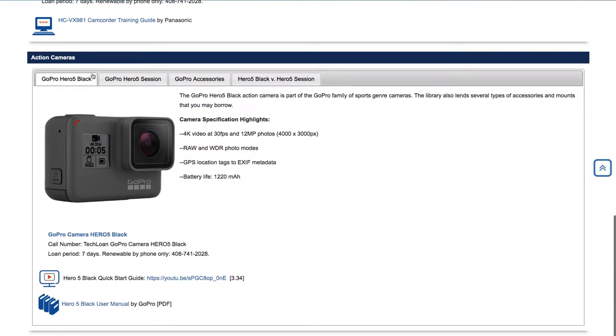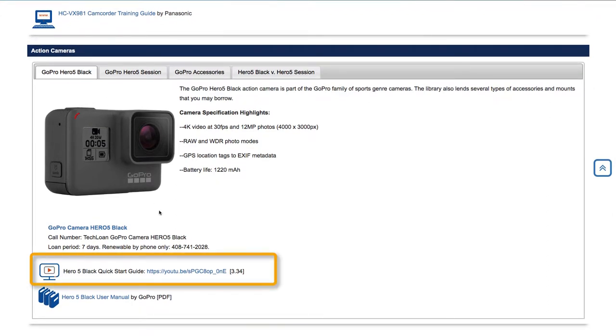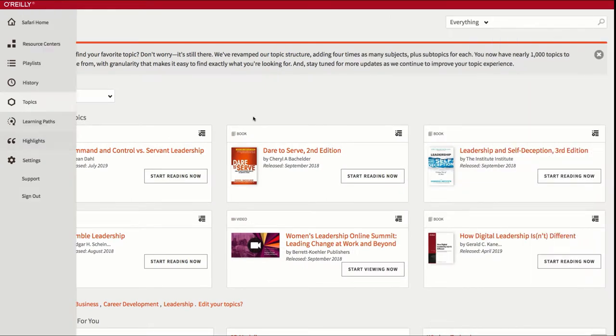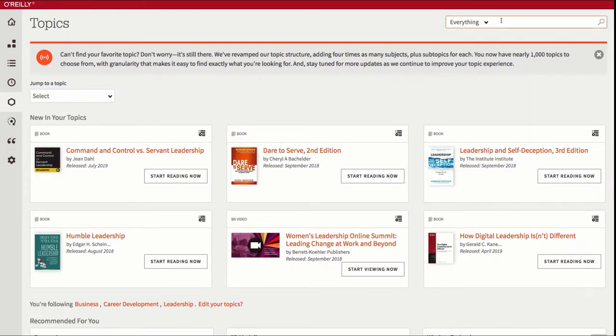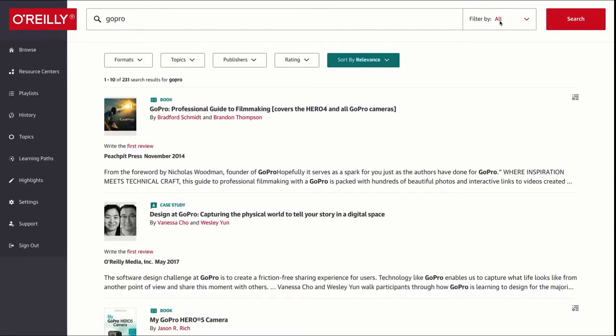On our website you do have a real short video on how to use it, but if you want more information you can come to O'Reilly here and fine-tune your editing skills for the GoPro. So I'm searching simply GoPro and it brings up the titles with GoPro in it.